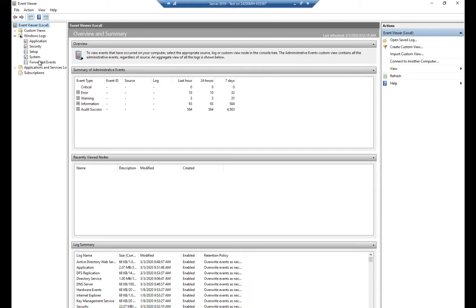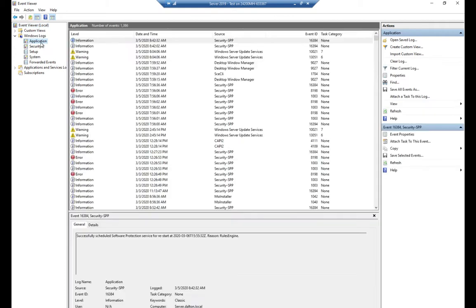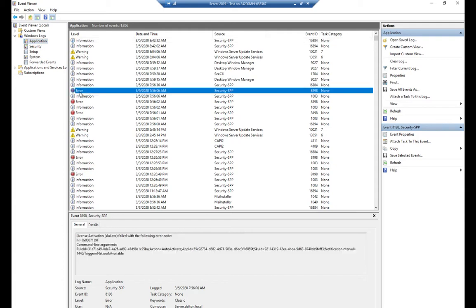We have five logs here. The application log is where any applications are going to write information. You'll see information items — just an FYI, no big deal — warnings, which are something we probably want to take a look at because they may come back to bite us, and then errors, which mean something serious happened. Errors are not always major catastrophes, but they're definitely something you want to look at.